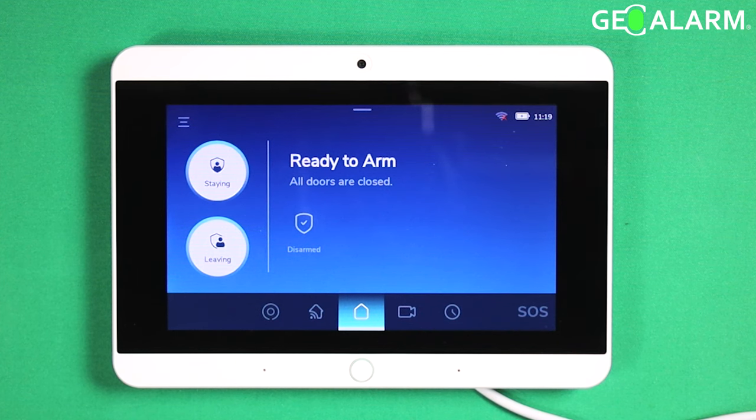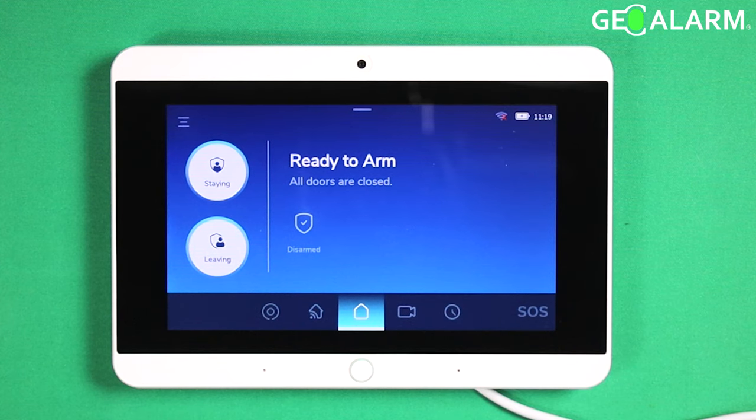Hey everyone, Drew with GeoArm and I am back to talk to you about the sensor settings menu and just how you get there and access it.